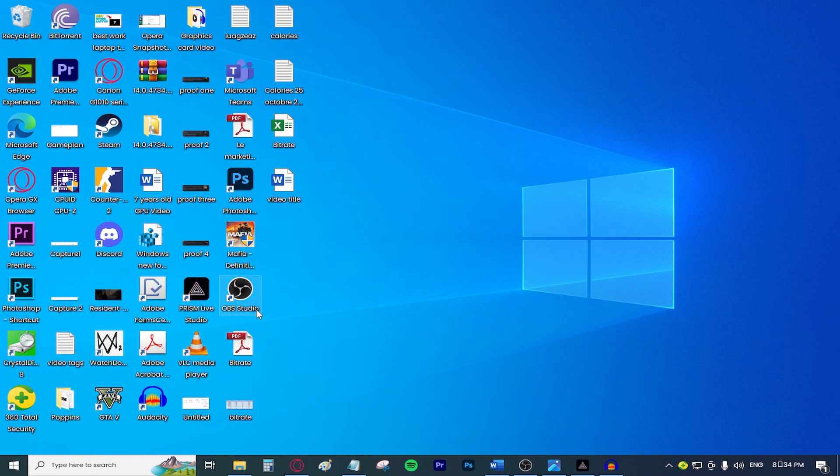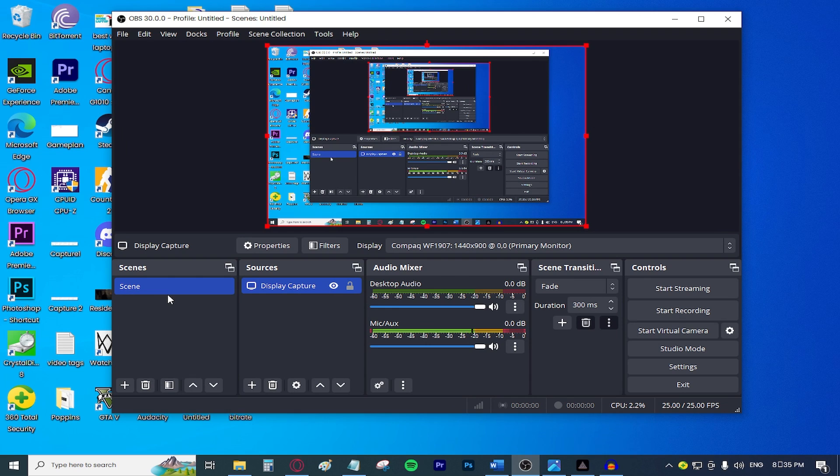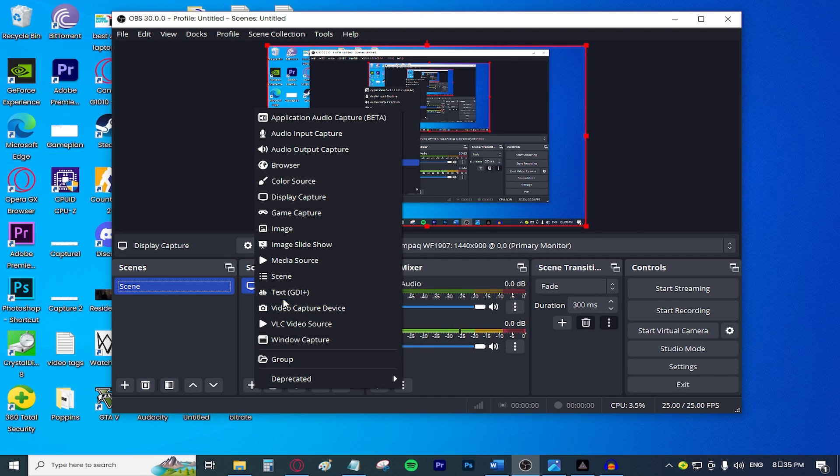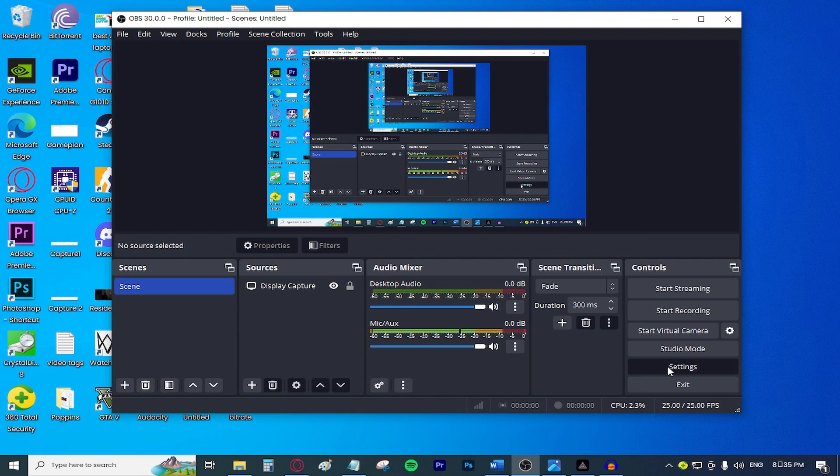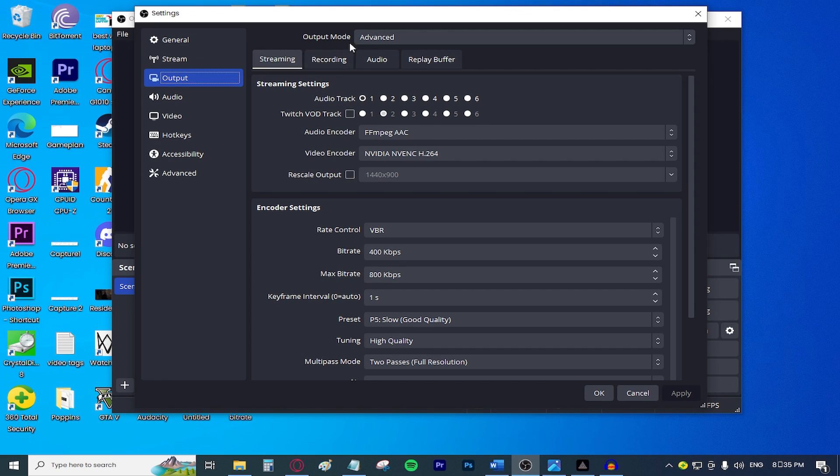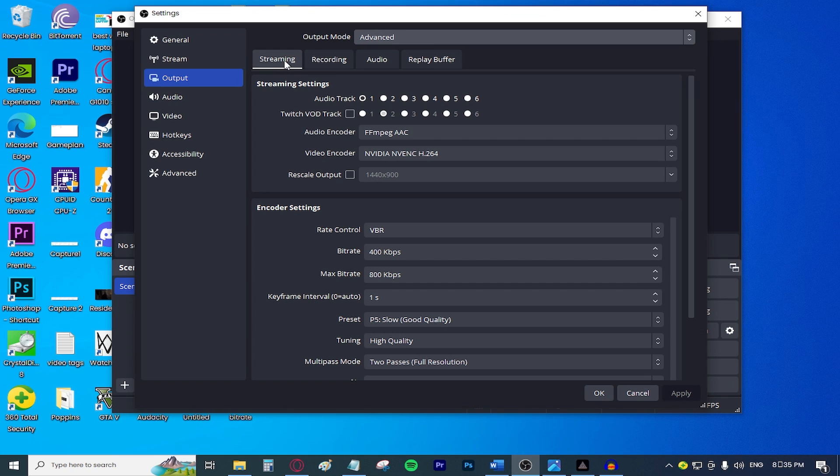Open up your OBS application. I already did that and be sure to add a scene and a source. I'm just going to assume that you know how to do this so we can keep this tutorial as short as possible. Moving on from that, go to settings and then go to output and then go to output mode. Make sure it says advanced. Select the streaming tab right here.